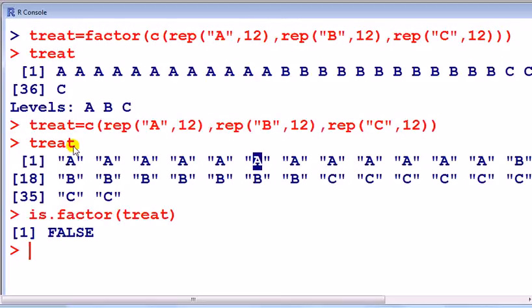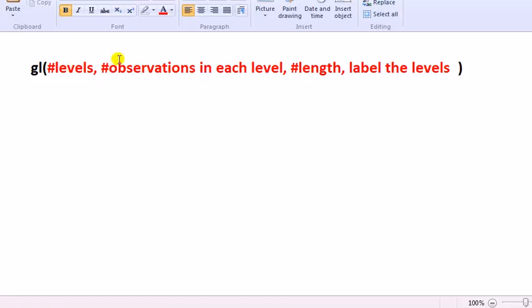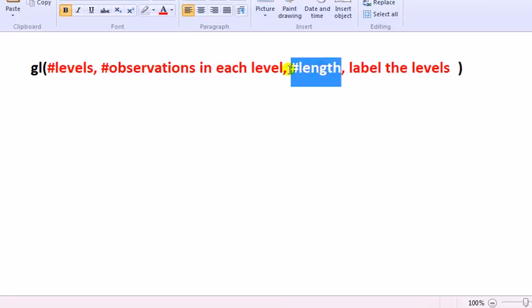This is a neater way. It uses the GL command to generate levels and it takes this, looks like this, so GL followed by the number of levels, number of observations in each level, and optionally the length if we want this pattern repeated again and again until the number of observations equals this value here.